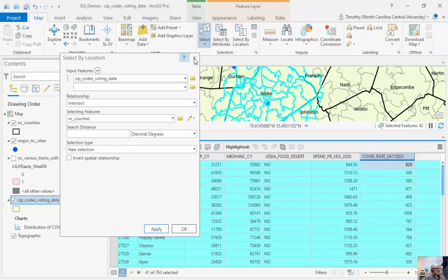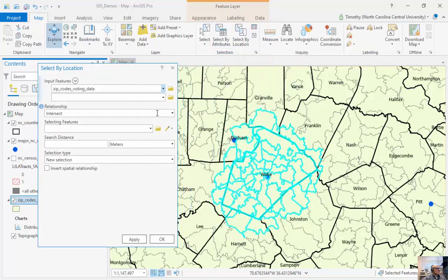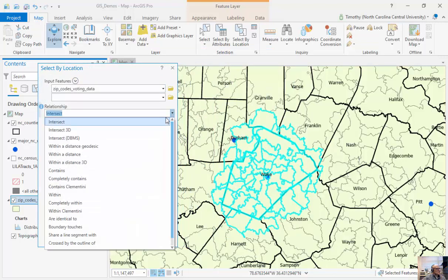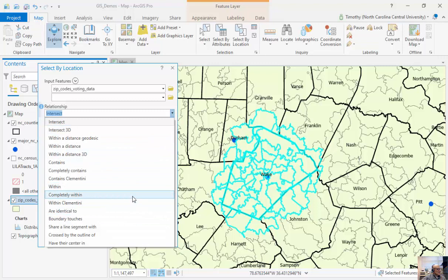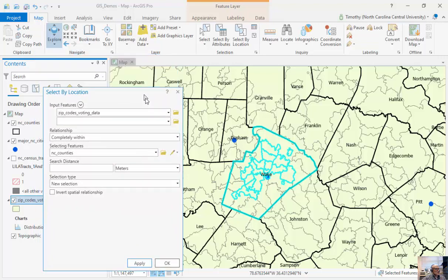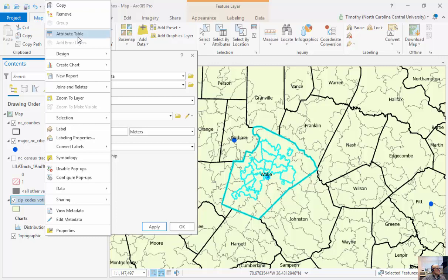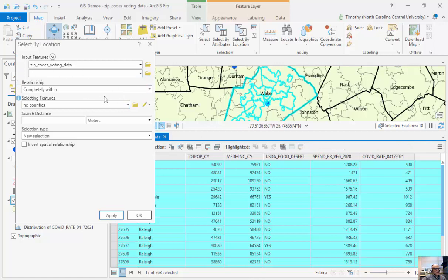One problem with the intersect result is that some zip codes overrun or extend outside into other counties. I just want zip codes entirely within Wake County. So I'll run Select by Location again — with zip codes as my input and NC Counties as my selecting features, but this time using Completely Within instead of Intersect. I don't need a Search Distance. I click Apply, and you can see the difference: I went from 41 zip codes down to 17 just by changing one relationship in the dropdown.